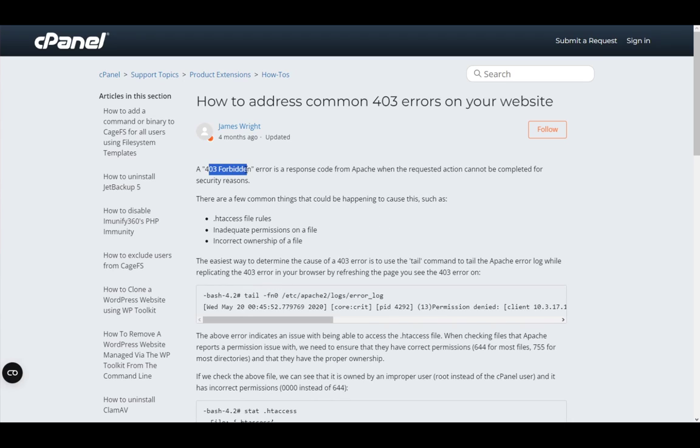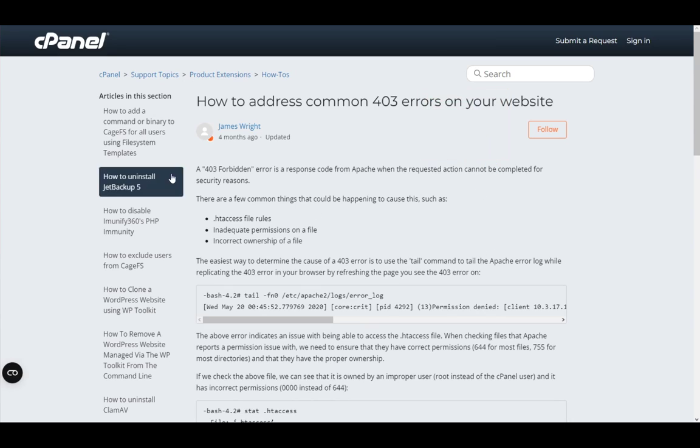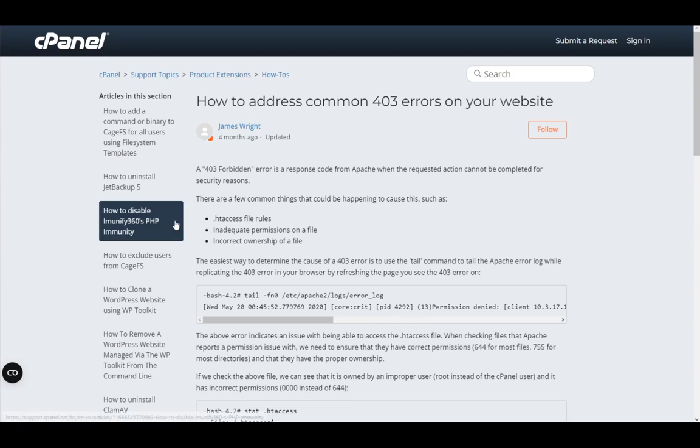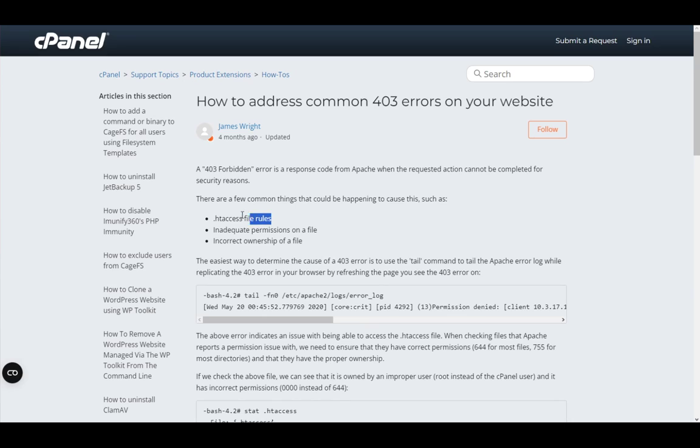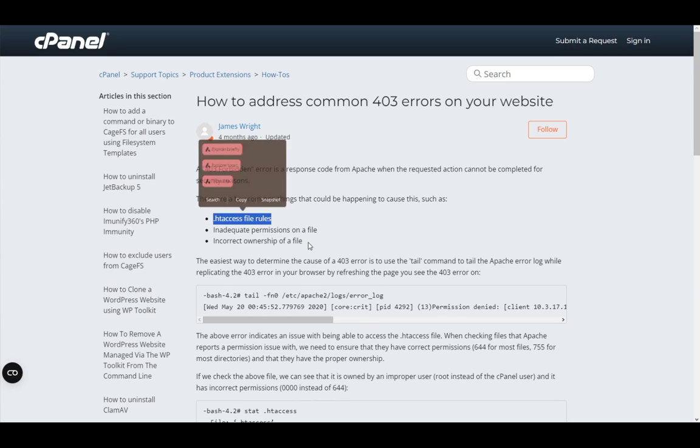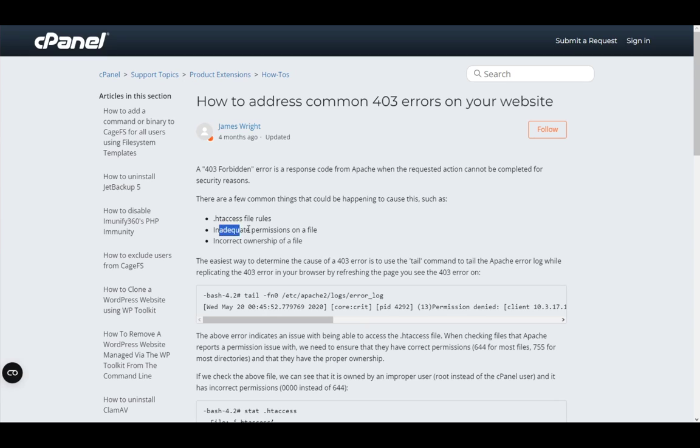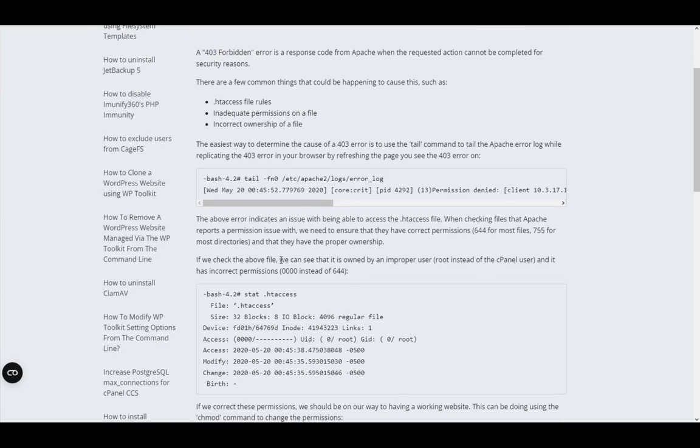The 403 forbidden error is a response code from Apache when the action cannot be completed for security reasons. There are three main things which are most common: the .htaccess file rules, inadequate permissions on a file, or incorrect ownership of a file.